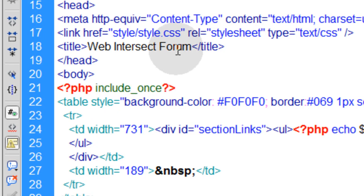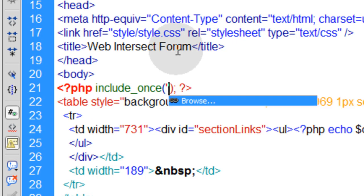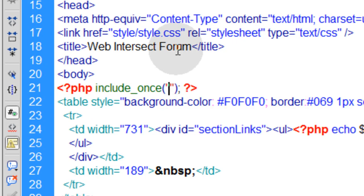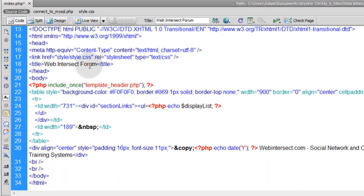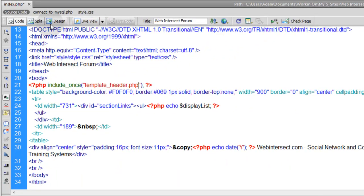And right here you're going to include, include underscore once, in between parentheses, semi-colon. So in between the parentheses you just type in the file you want to include. So let's call this template header dot php.